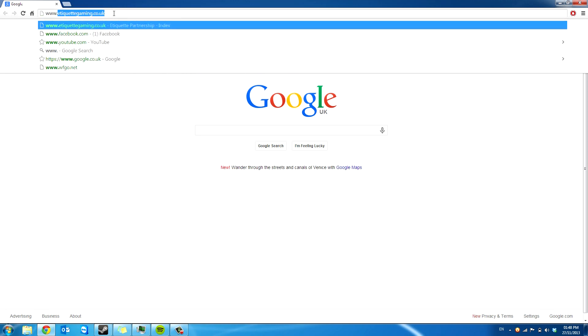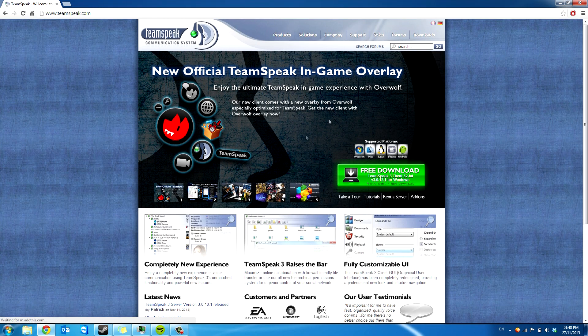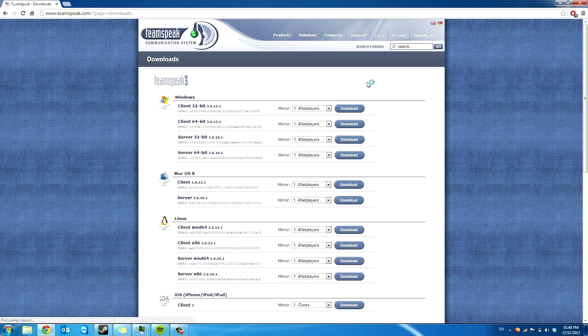So first thing you're going to do is go to www.teamspeak.com and you'll get the standard website come up. You're going to go to Download TeamSpeak 3, and you'll see it says server.